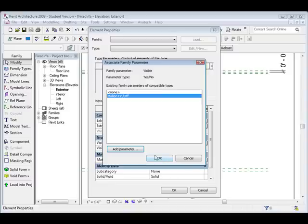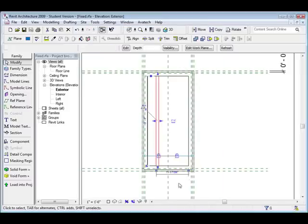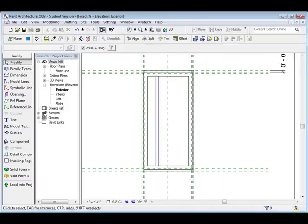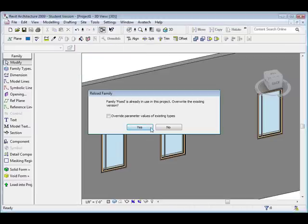and I usually like to make these a graphics parameter. Click OK. Now if you see it made it on the list, you click OK, OK. Now I'm going to load this back into the project, yes.